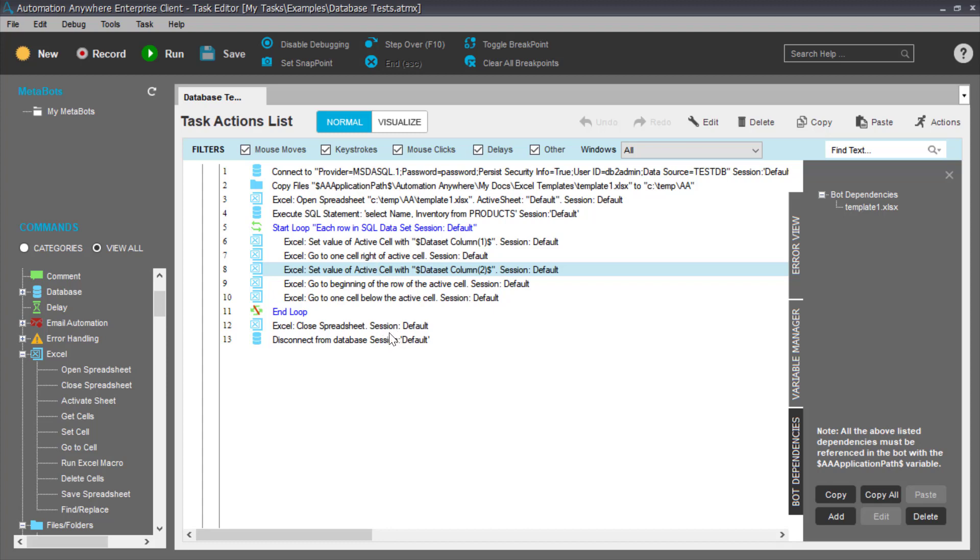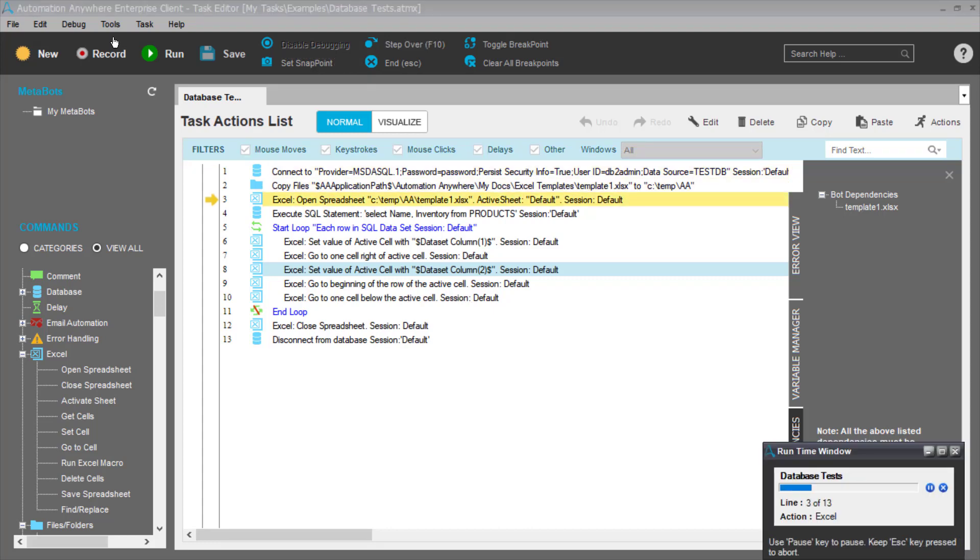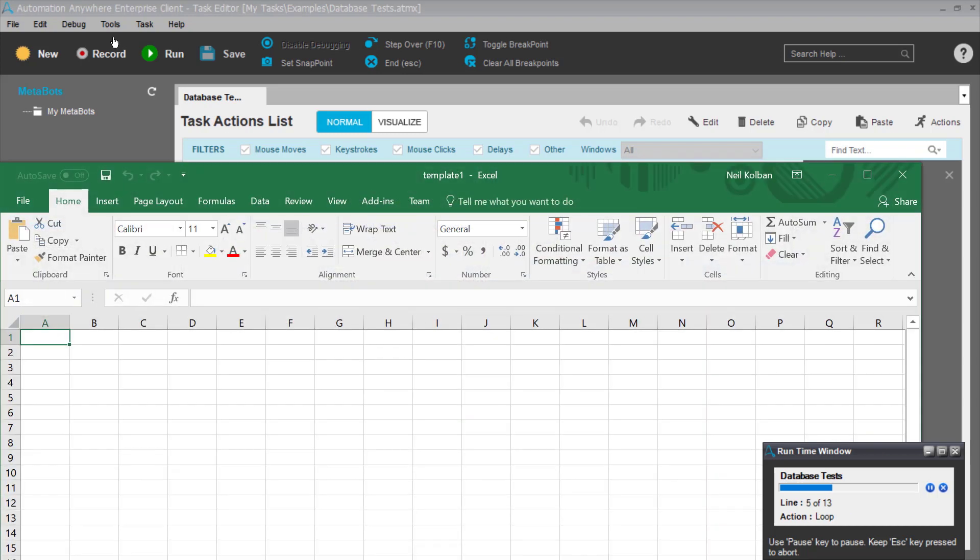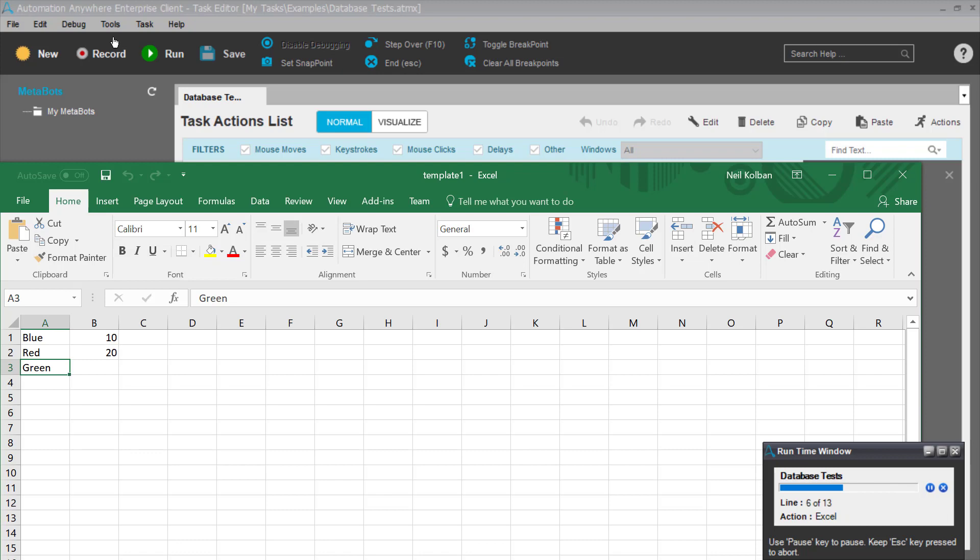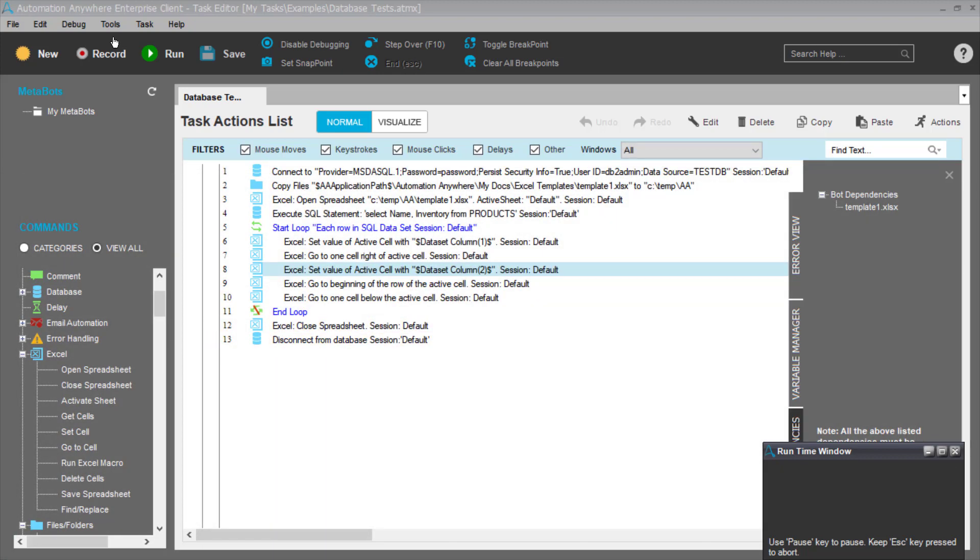And then we do some nice cleanup, we close the spreadsheet, and we disconnect from the database. Again, to see it run, here we go, we're waiting for it to run, it's going to start up the Automation Anywhere sequence of steps. And basically what is happening is Automation Anywhere is driving our environment here.